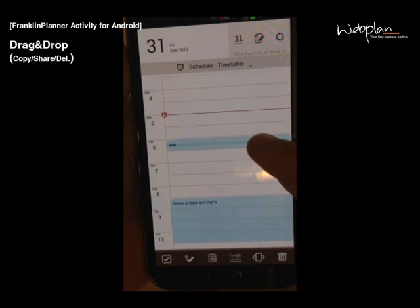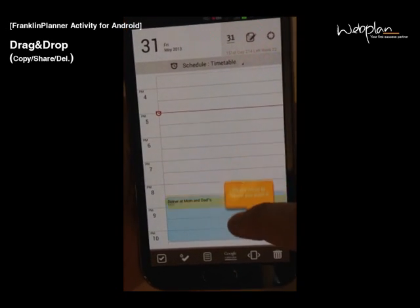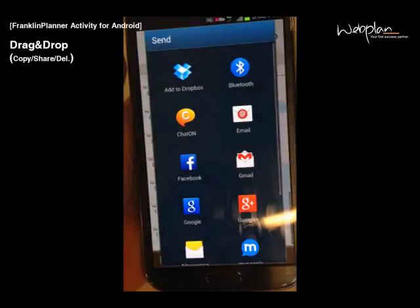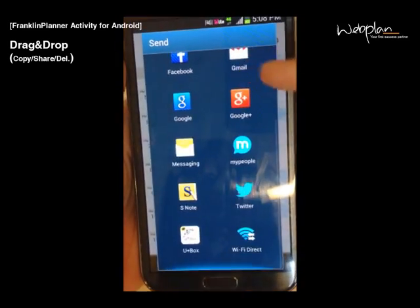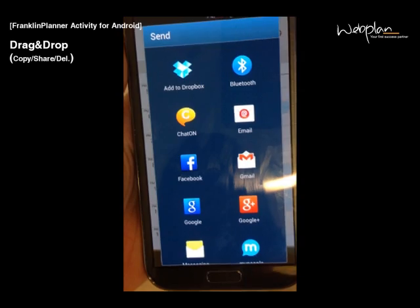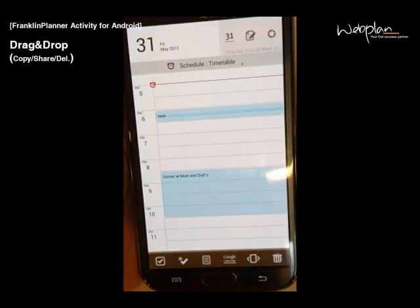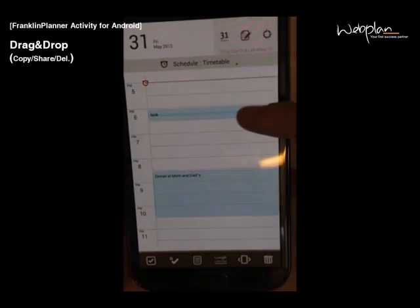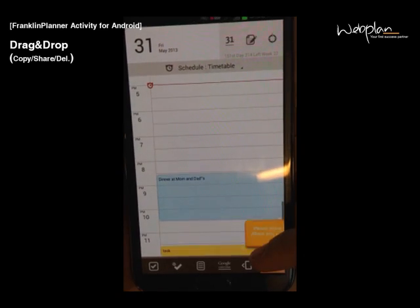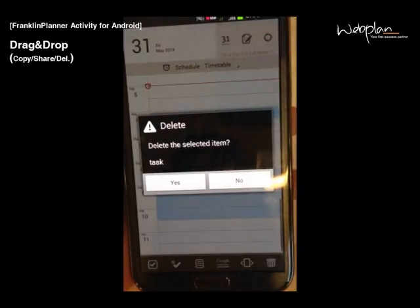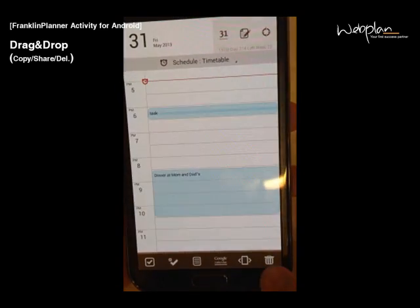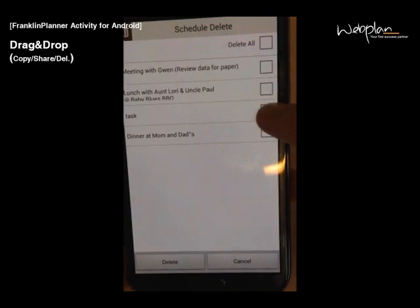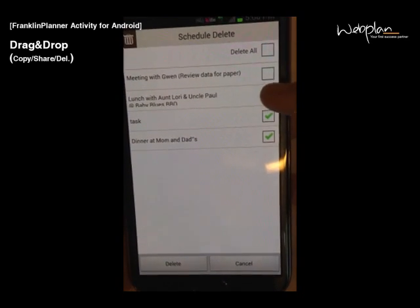You can also share your schedule by dragging and dropping to the share icon in the drop zone. And you can share on all these different applications. To delete a schedule, you can drag and drop to the recycling bin in the drop zone. Or you can click on the recycling bin and delete one or more items.